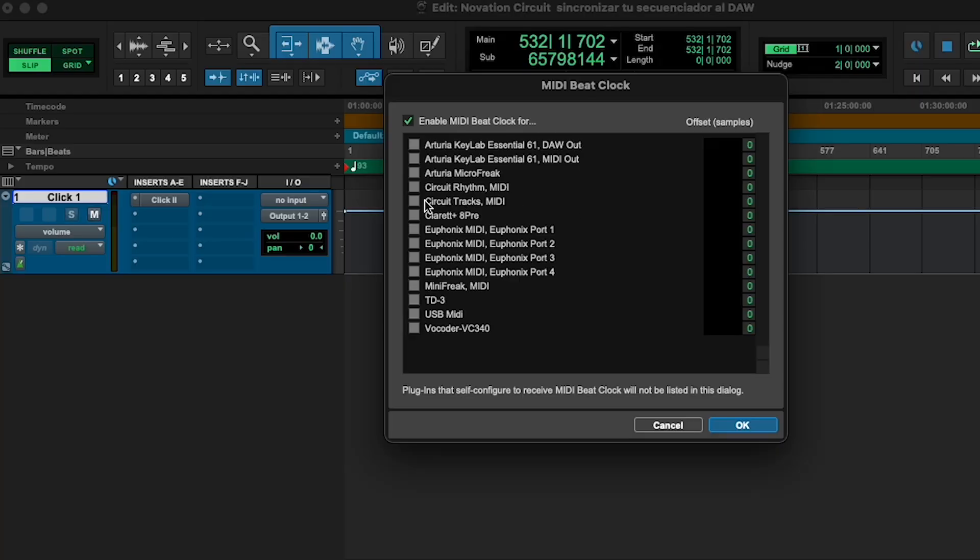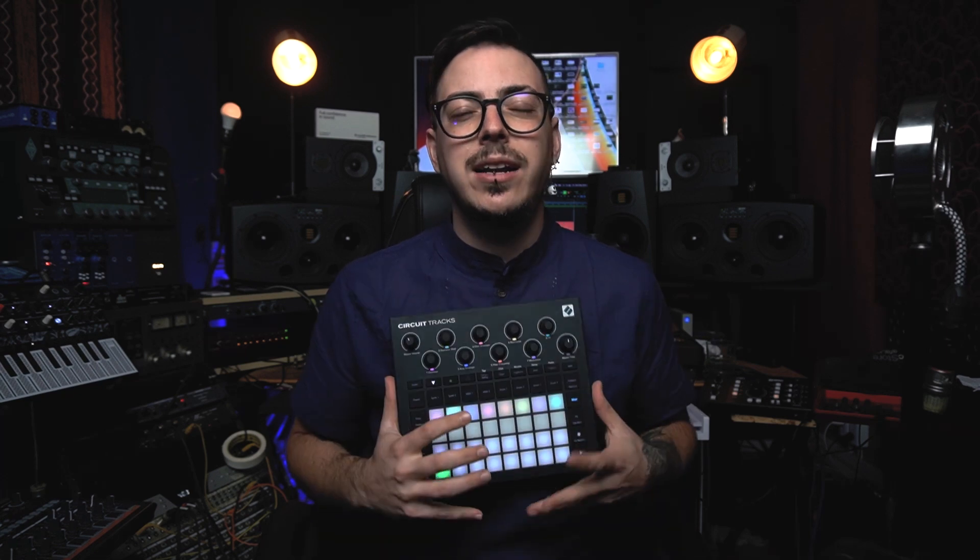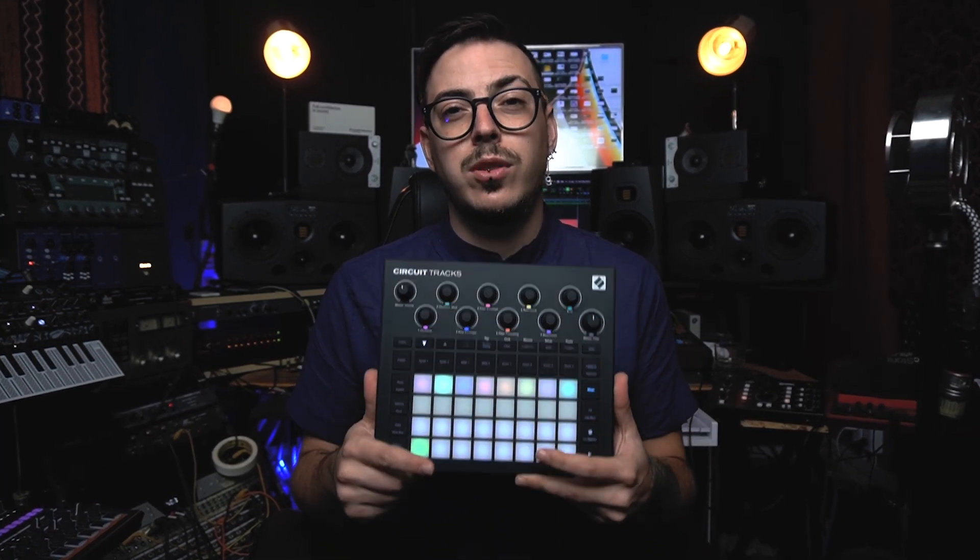Once we go into our Beat Clock, we're going to select both our Circuit Tracks and Rhythm. Every time we press play on Pro Tools, both of these external sequencers are going to start playing whatever they have loaded, and the sequencer is going to become a slave to the master tempo. The master tempo is controlled by the DAW. So if you press play on the sequencer itself, nothing will happen — you have to press play on the computer. This also lets you synchronize two units without using the sync connection on the back, which is really cool for any sequencer or synth in your studio.